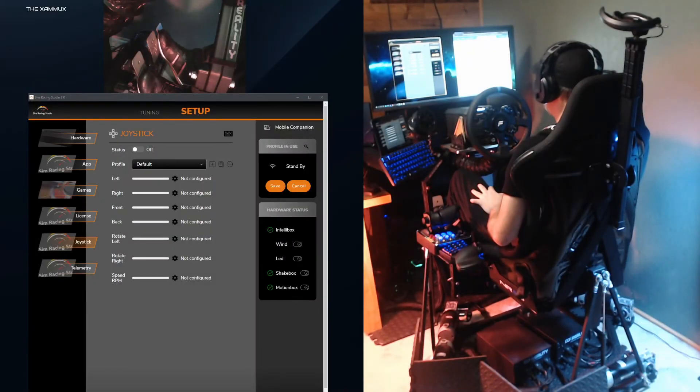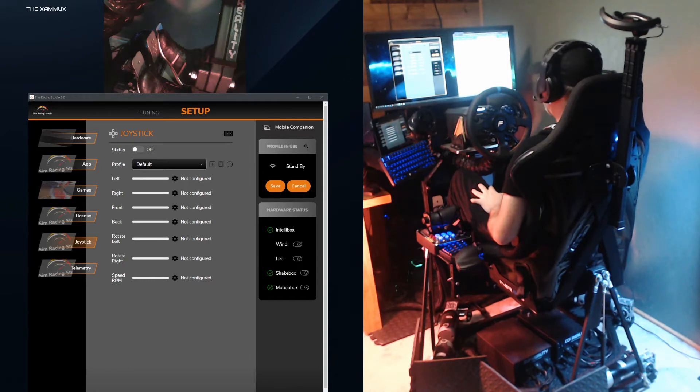In this video, I'll show you how you can set up a steering wheel and pedals in SimRacing Studio to control the motion of your platform for games that don't have motion support.